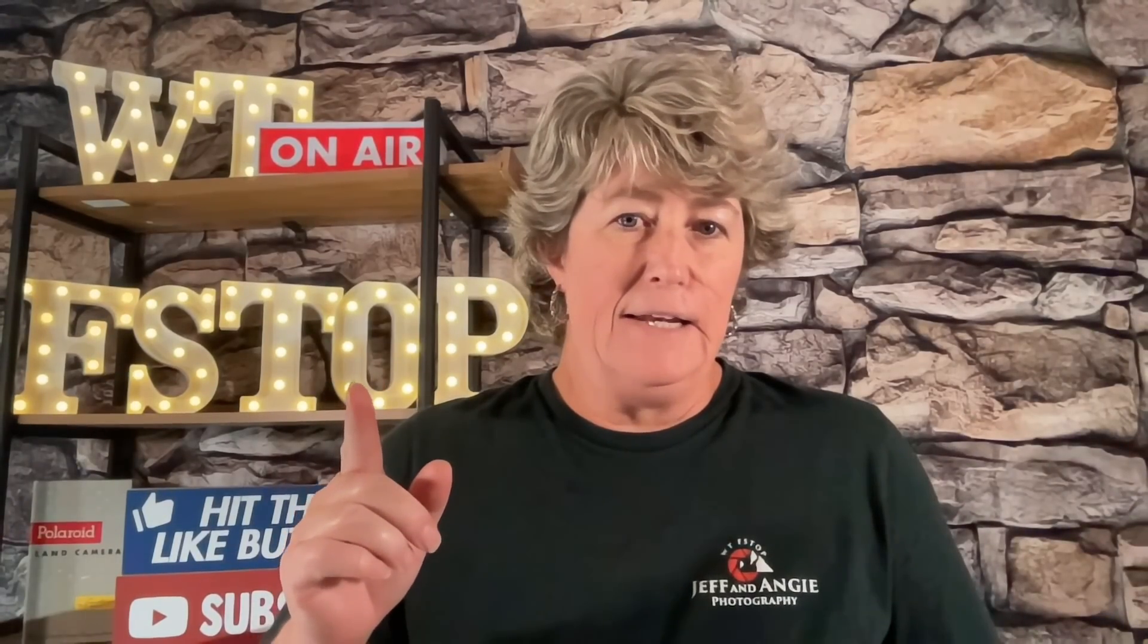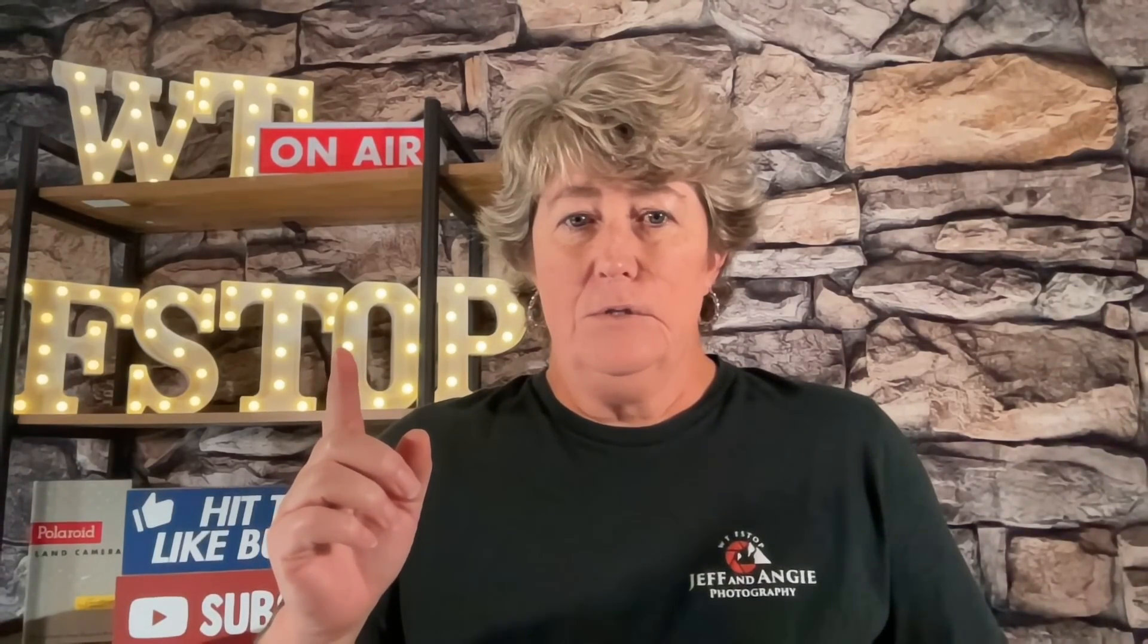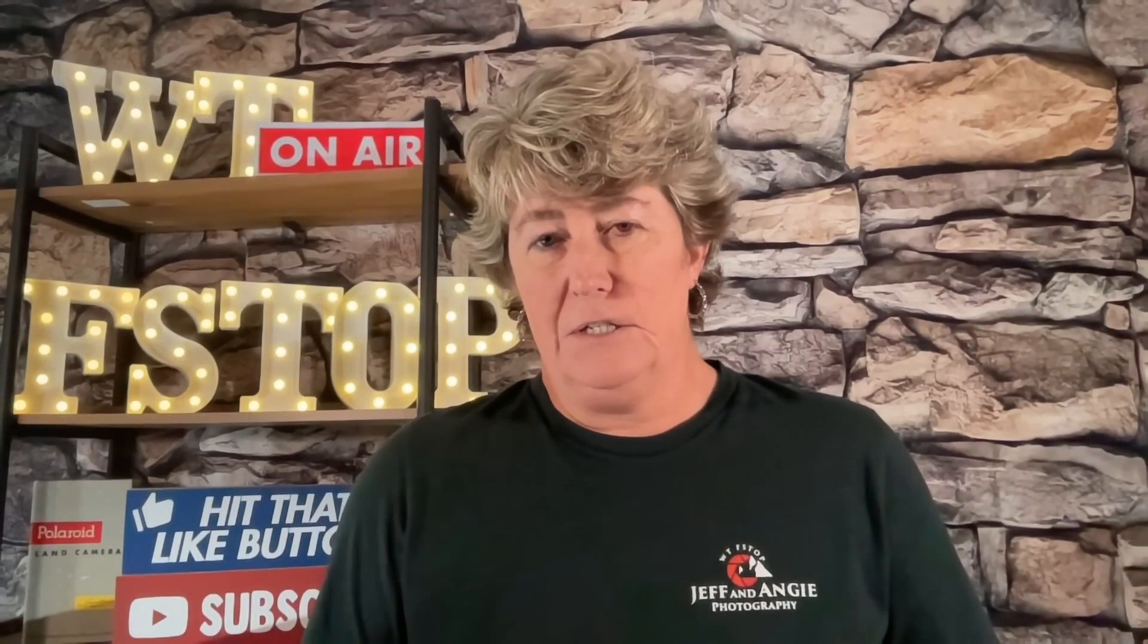If you're liking the Luminar editing videos, please comment below. If you like the product review videos, comment below. If you like the traveling videos, comment below. Trying to see which way that I should take this channel. Please comment below so we can see what you like, so I can bring more of what you like. Thanks for watching, bye bye!